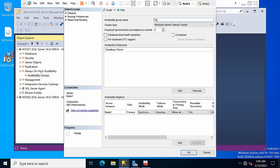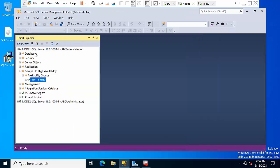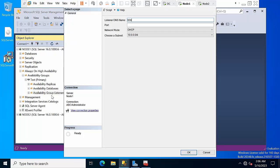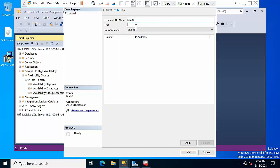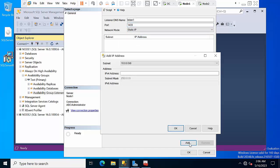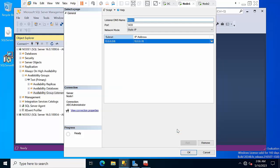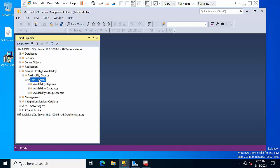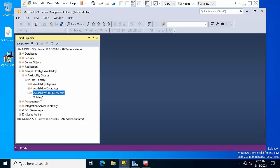Right-click on that. We can create like 'test', click OK — it is done. Now we need to create a listener group here. Name it 'Listener1', set static IP, port 1433, click Add. I need to type 10.0.0.78. Click OK. Yeah, it is done — refresh it. Listener1 is configured.